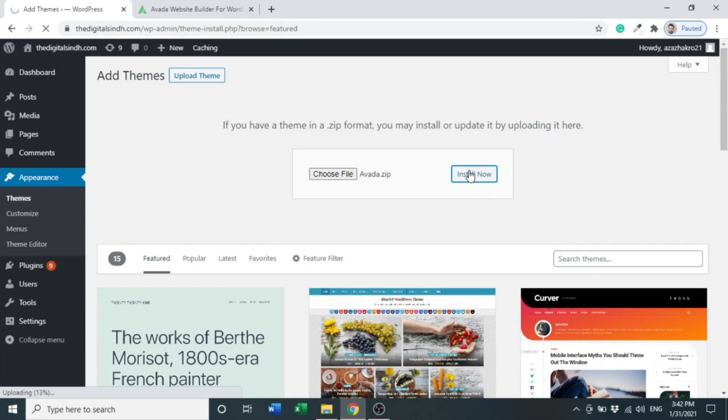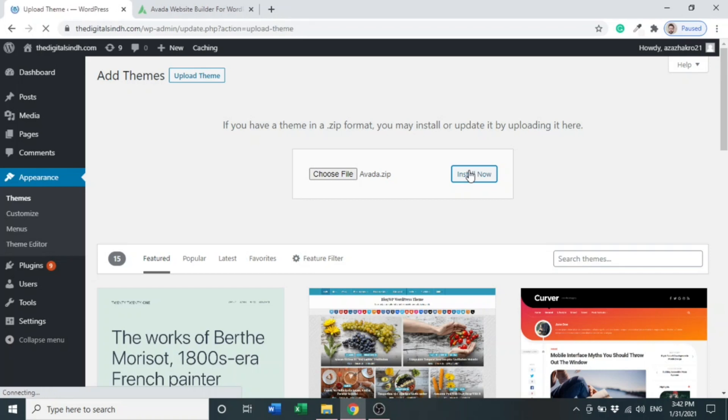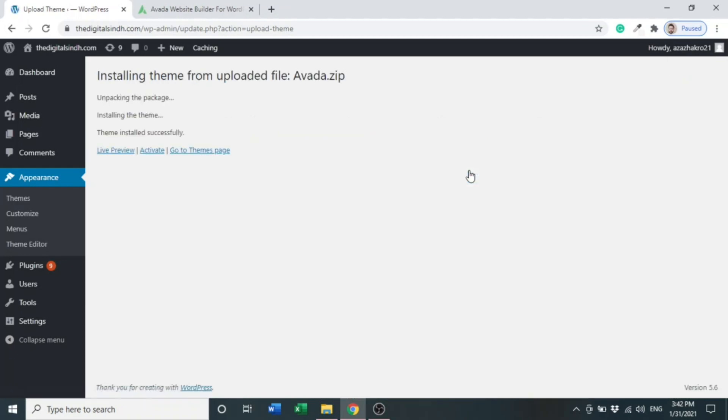Avada is the number one selling WordPress theme in the market for seven plus years. Avada has visual front-end design editing tools for you to create beautiful websites with clean, modern, and multi-purpose design which can be adopted and used for any website. As you can see, the theme installed successfully.